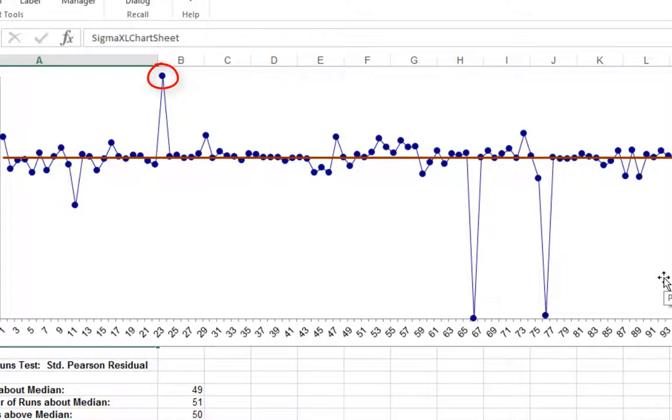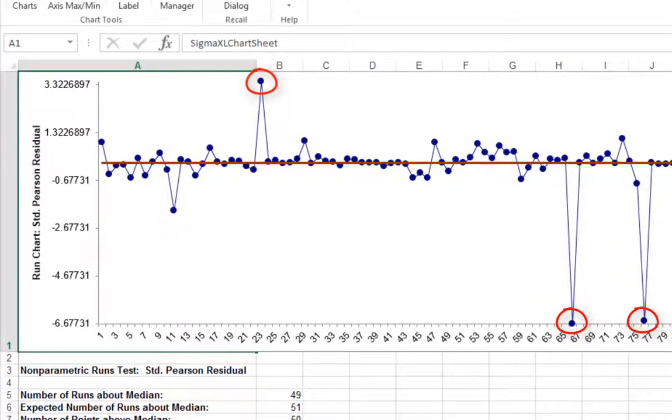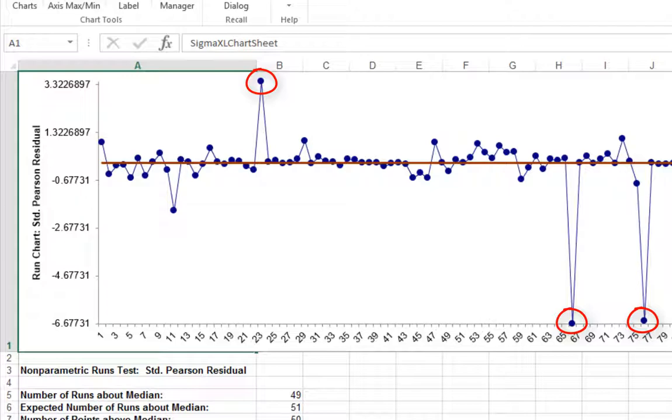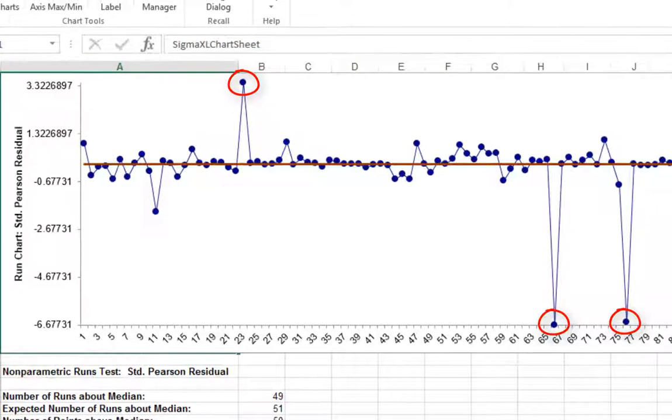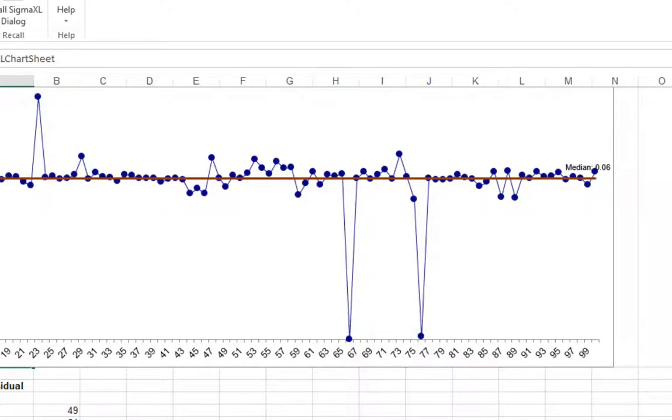Rows 24, 67, and 77 in the residuals table. The positive 3.4 value indicates that the predicted event probability was low, 0.08, but the actual result was 1. The negative 6.6 value indicates that the predicted event probability was high, 0.98, but the actual result was 0.